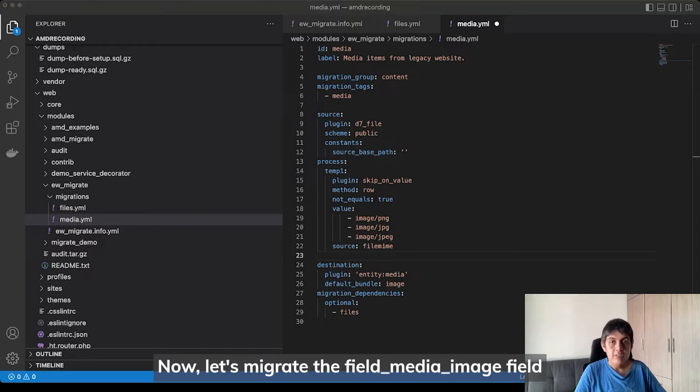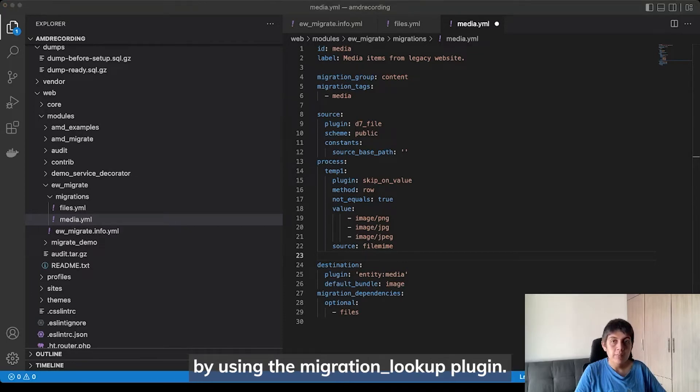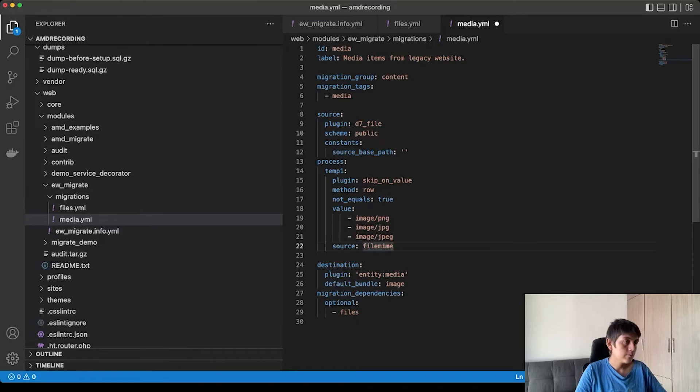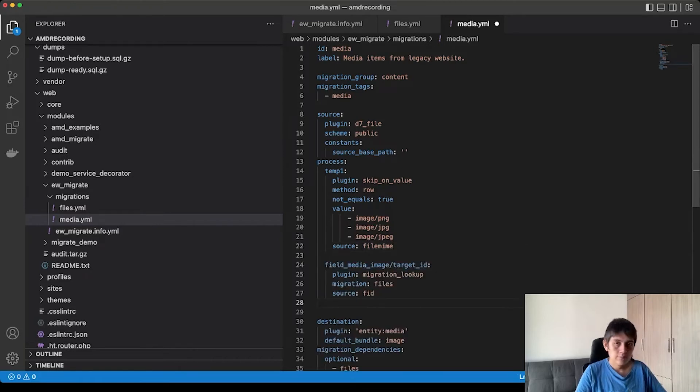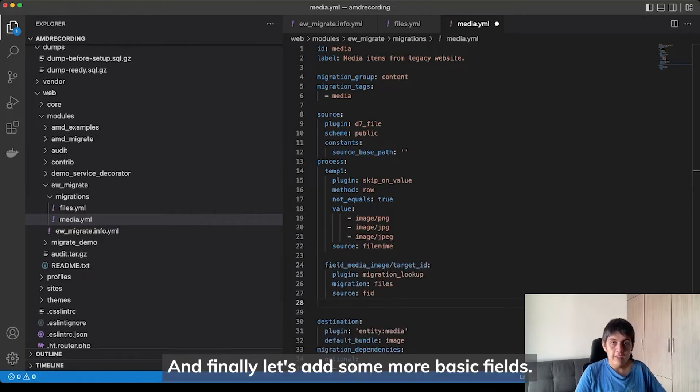Now, let's migrate the field media image field by using the migration lookup plugin. And finally, let's add some other basic fields.